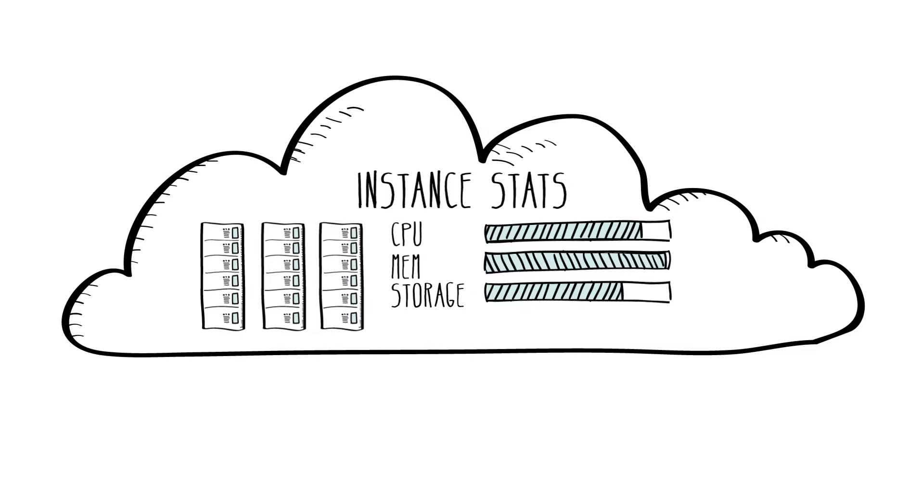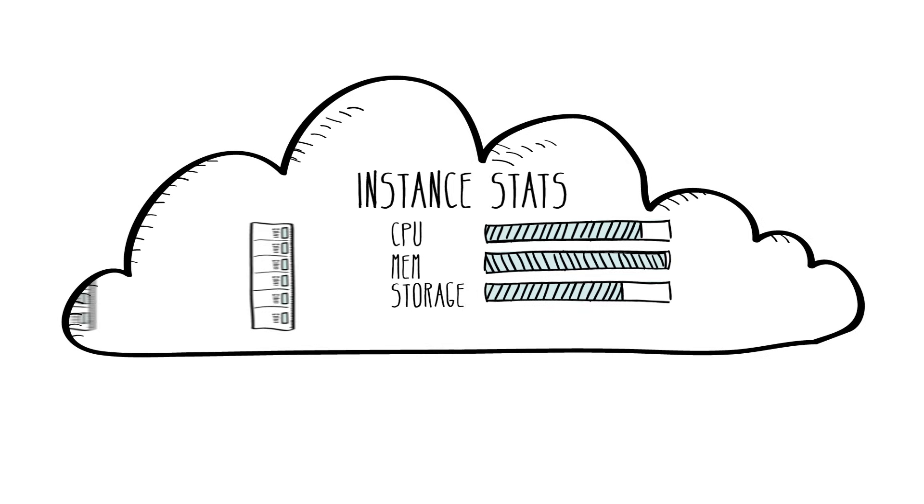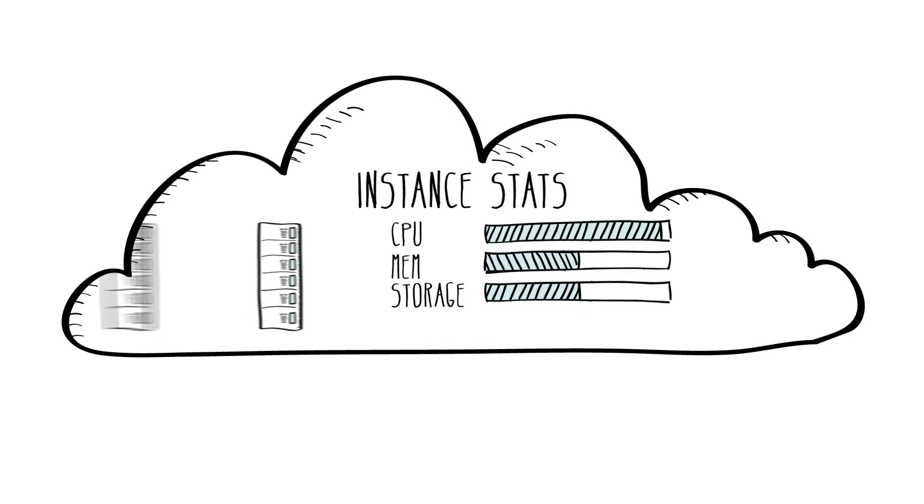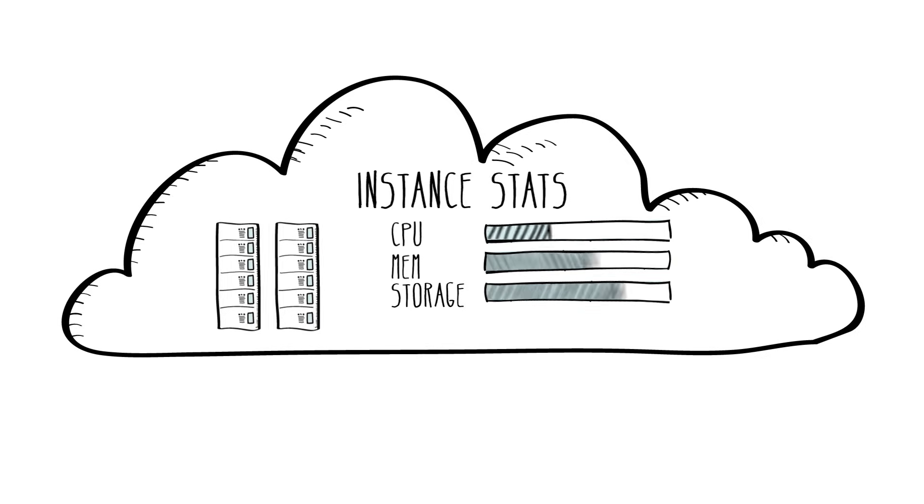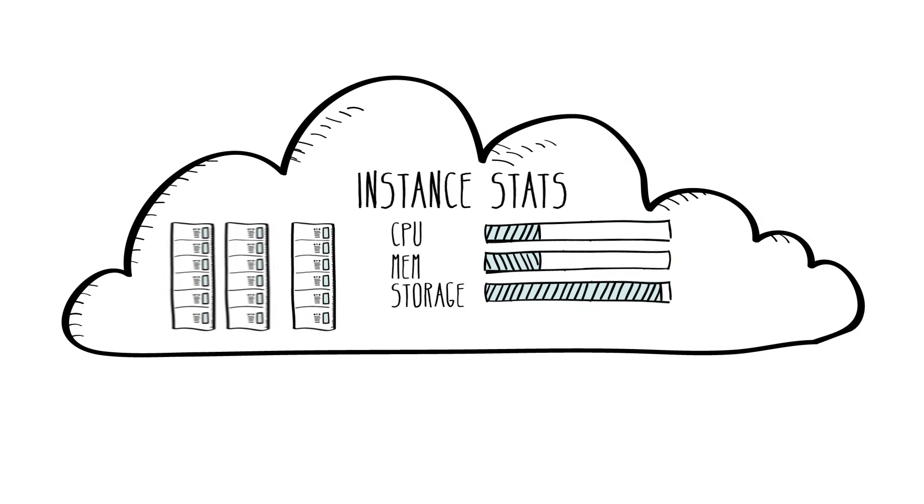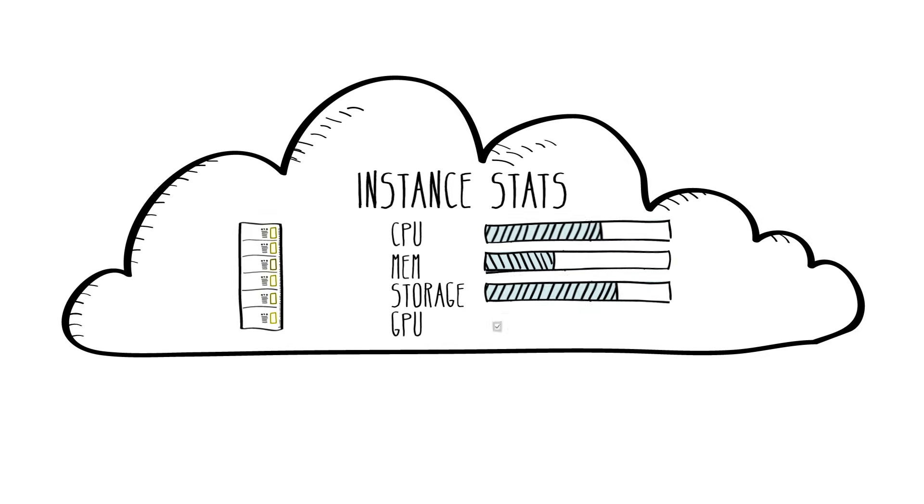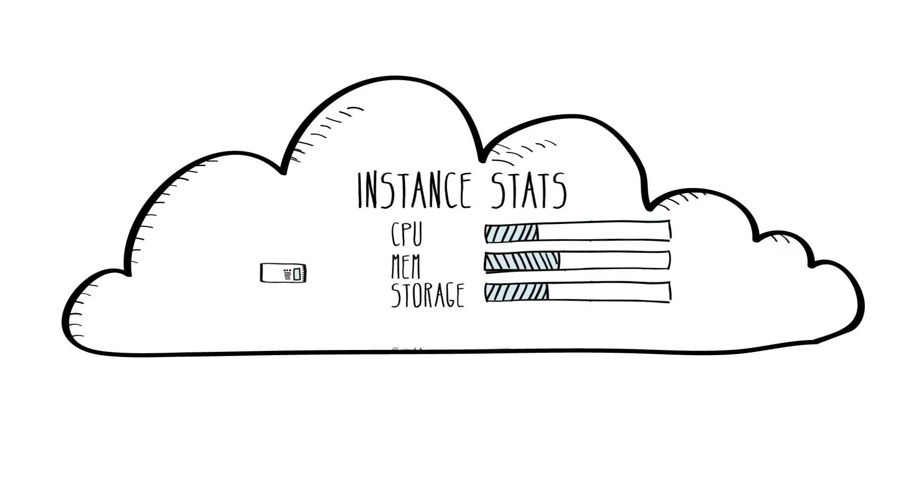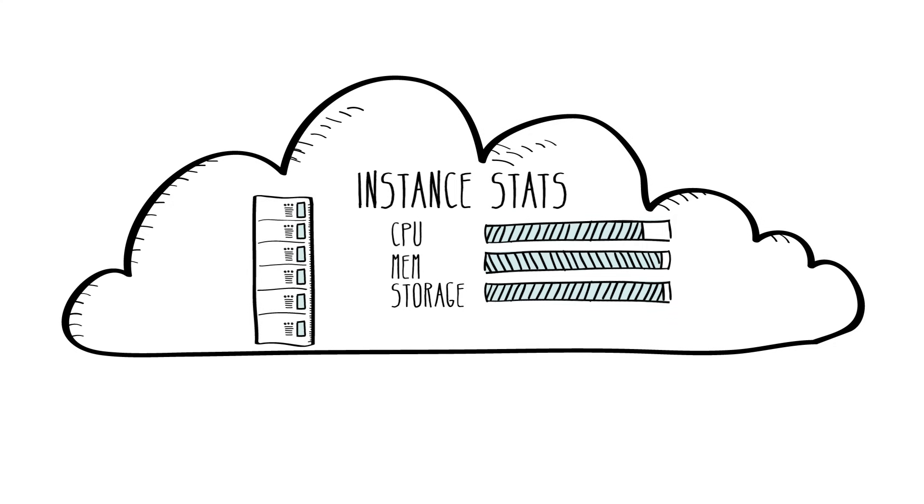Amazon EC2 provides instances optimized for compute, memory, storage, and GPU processing to enable you to find the right price and performance combination for whatever workloads you want to run. It's also really easy to resize your instances if your business or application requirements change.